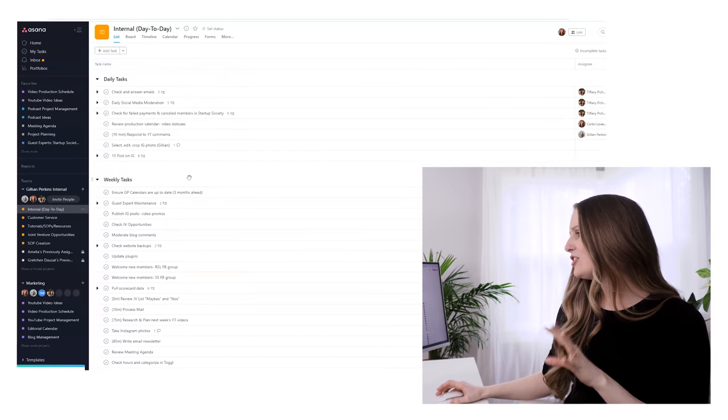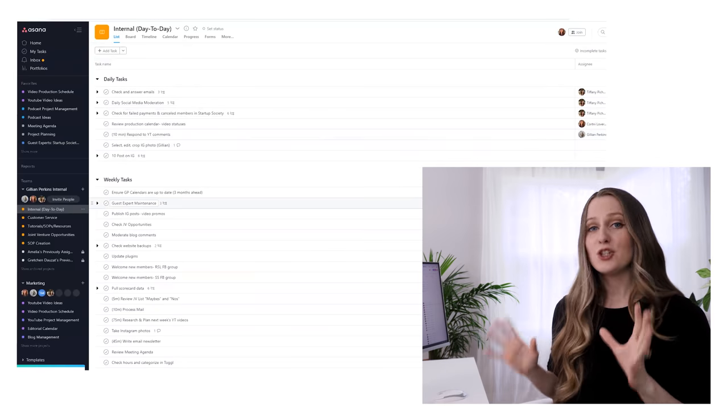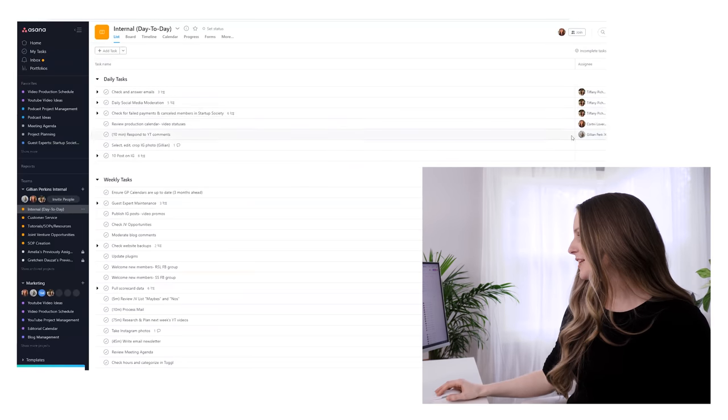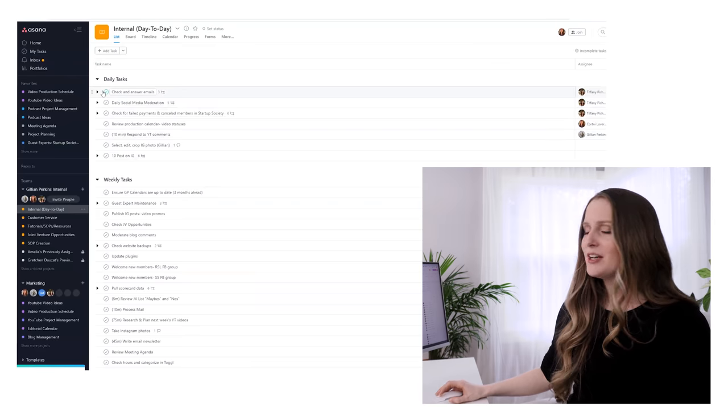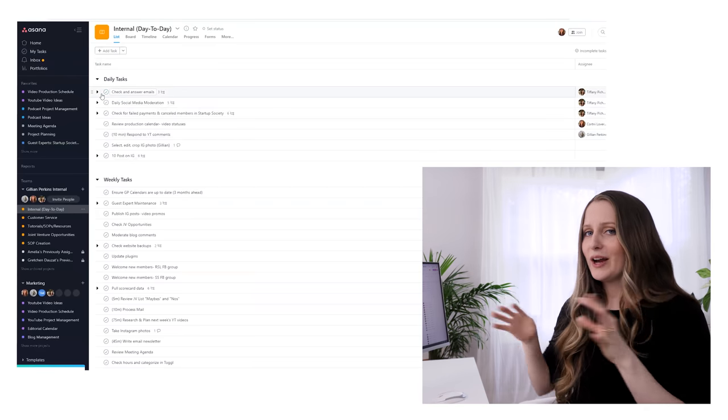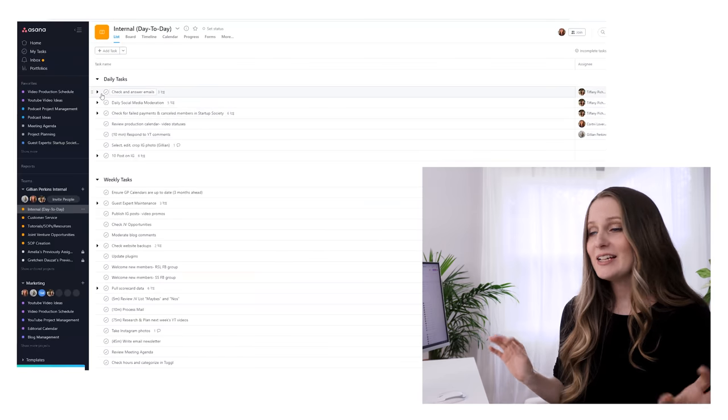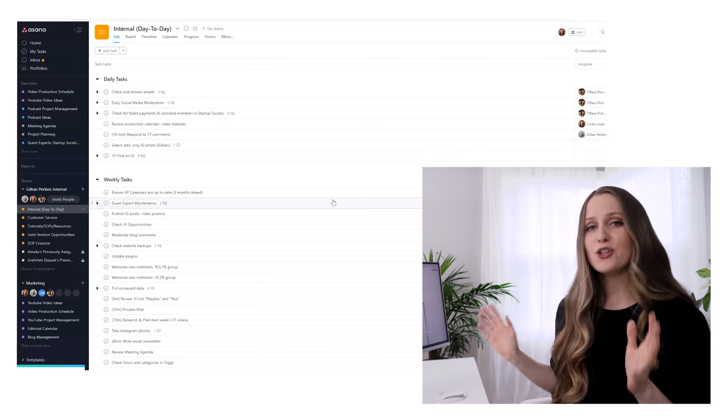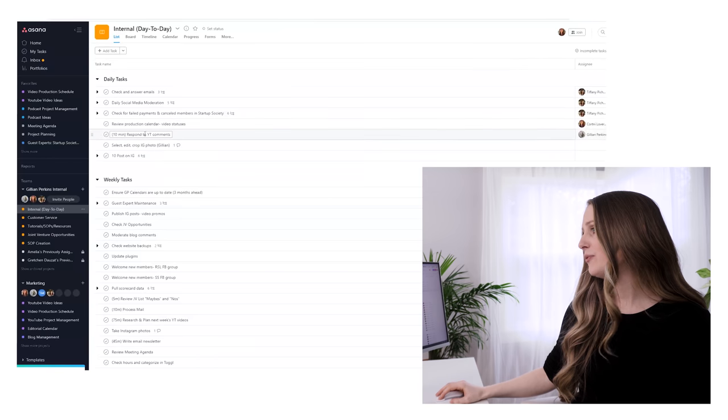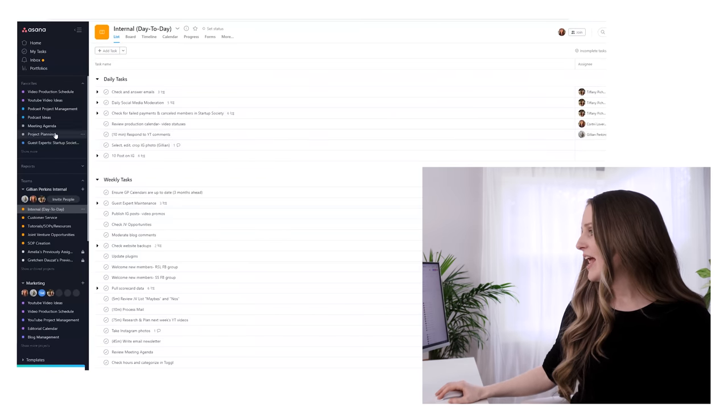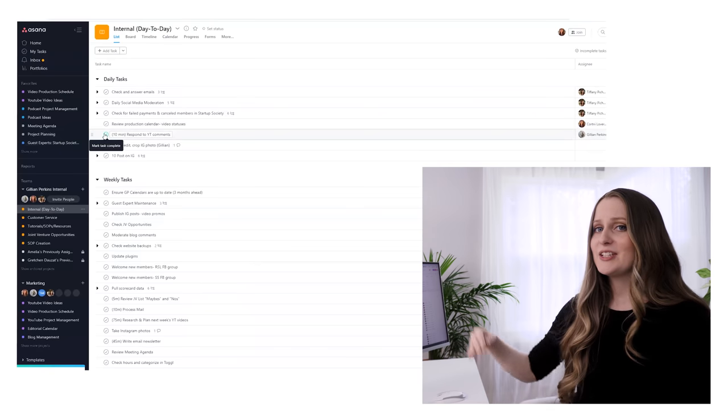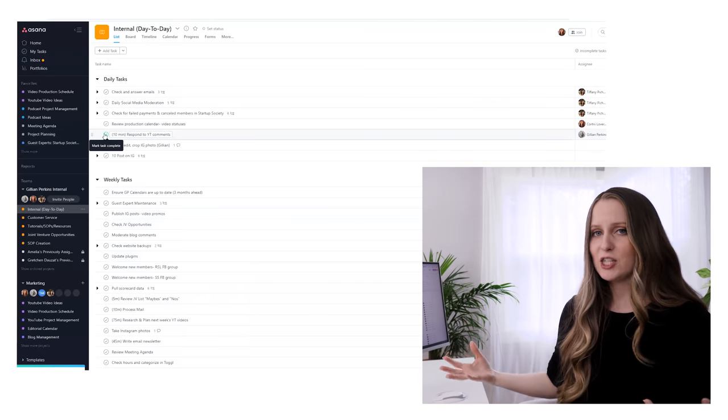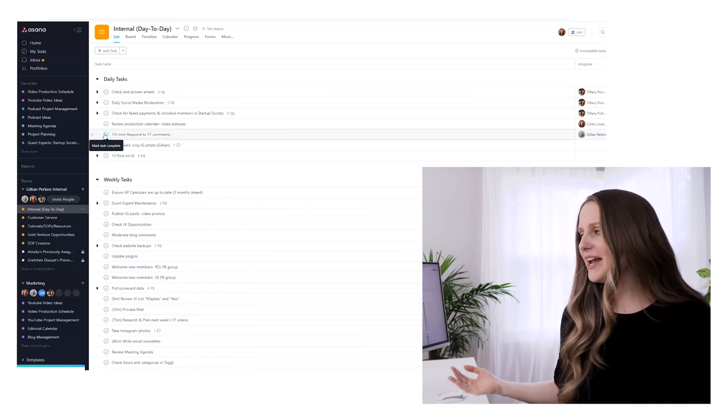Another one is the internal day-to-day. This project is organized into daily tasks, weekly tasks, monthly tasks, and quarterly tasks. Each of these tasks is set to repeat. When the designated person completes the task and hits this checkmark, then at the correct interval it will reappear. For example, I've got this task that says I should respond to YouTube comments assigned to me. When I check it off, then the next day the same task will reappear and I'll do it again.